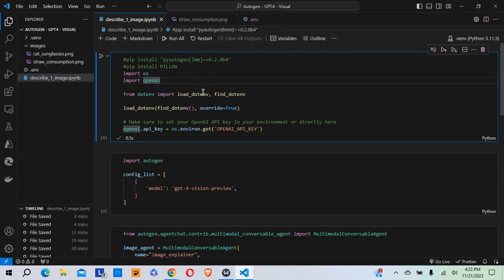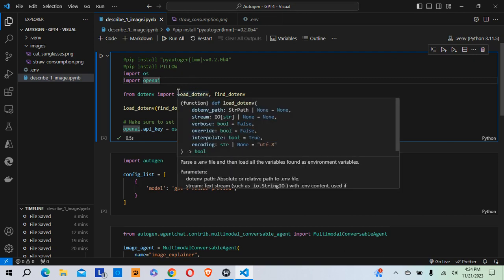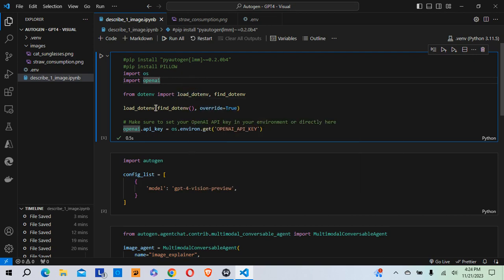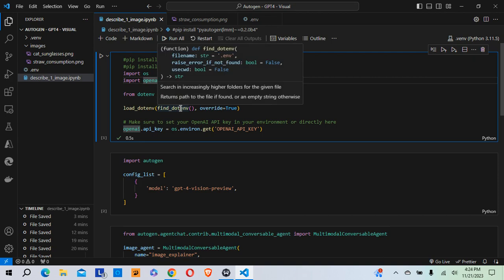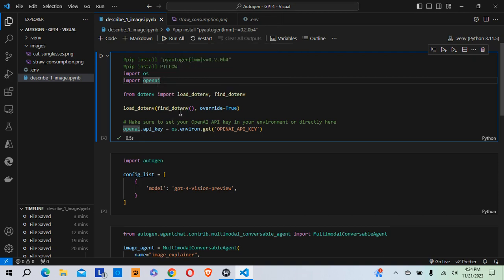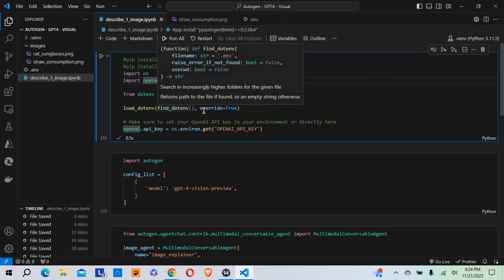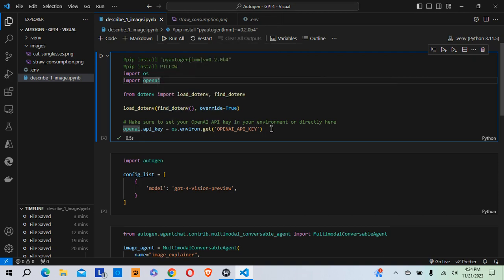And this first code block here essentially brings in the API key. And what you'll need to do is if you don't already have an account at OpenAI, you'll need to create one and create an API key. And my API key is over here in the env variable, so I've pasted my key there. And this code block here brings it in to my environment.